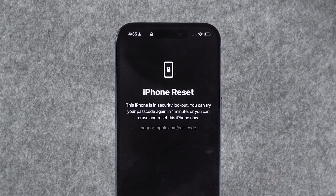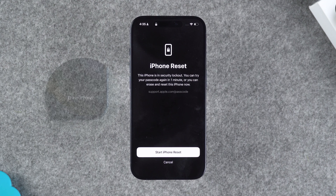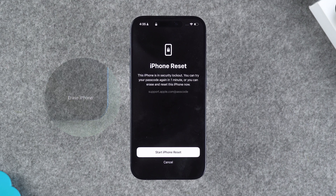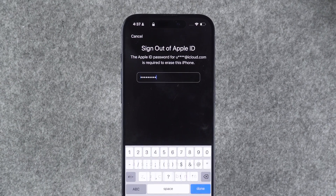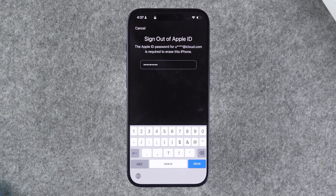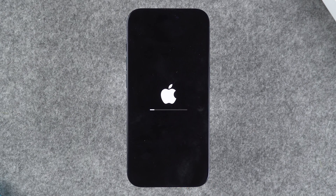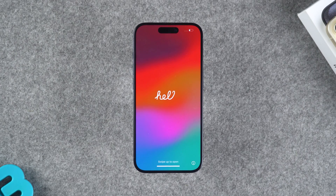Your iPhone will display a prompt saying iPhone reset or erase all content. If you're sure you want to proceed, click Start iPhone Reset or Erase iPhone. Then you need to sign out of your Apple ID, enter your Apple ID password, tap Done and Erase iPhone. Your iPhone will shut down and then start resetting. This process may take about 10 minutes, depending on the size of the files and data on the iPhone.